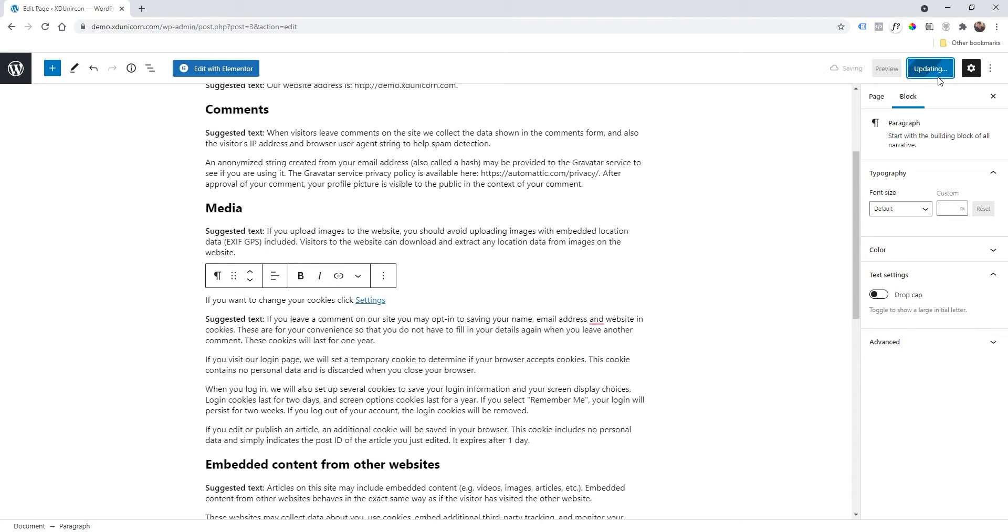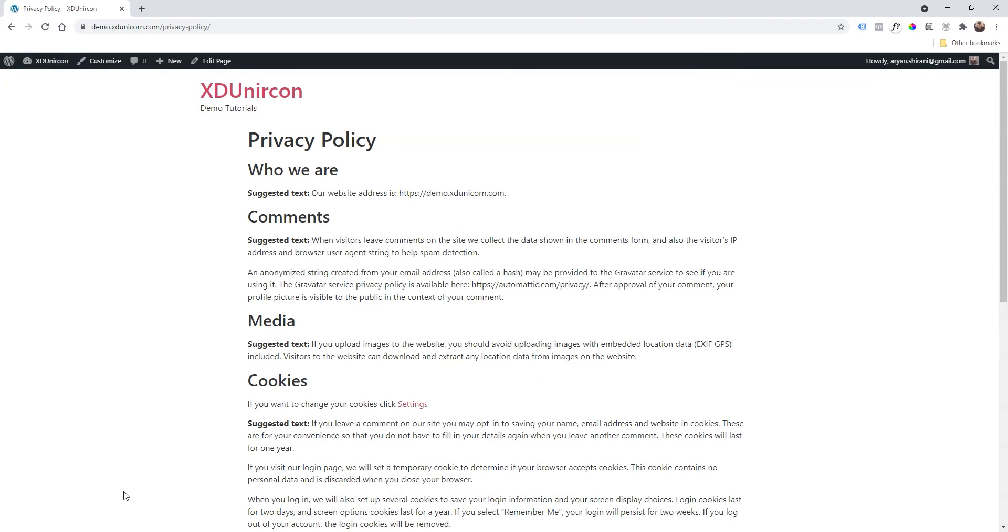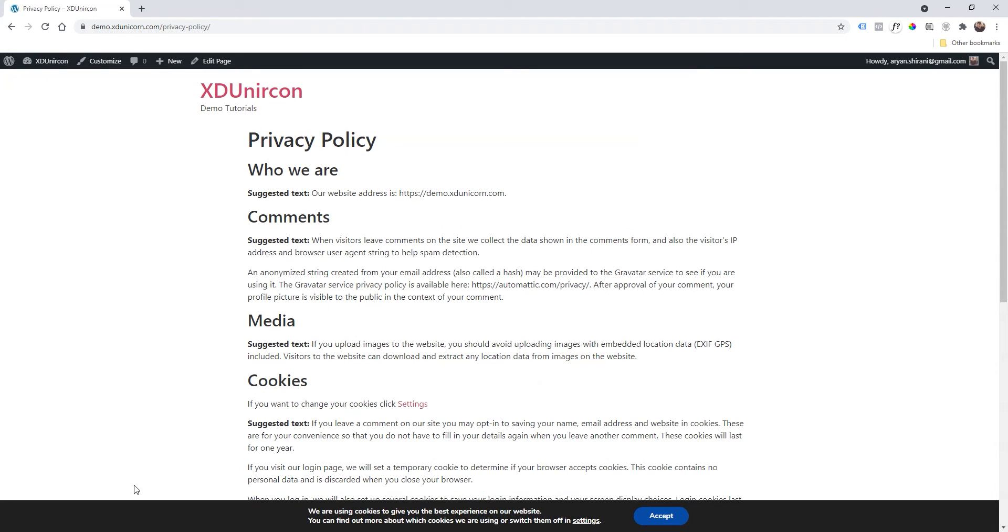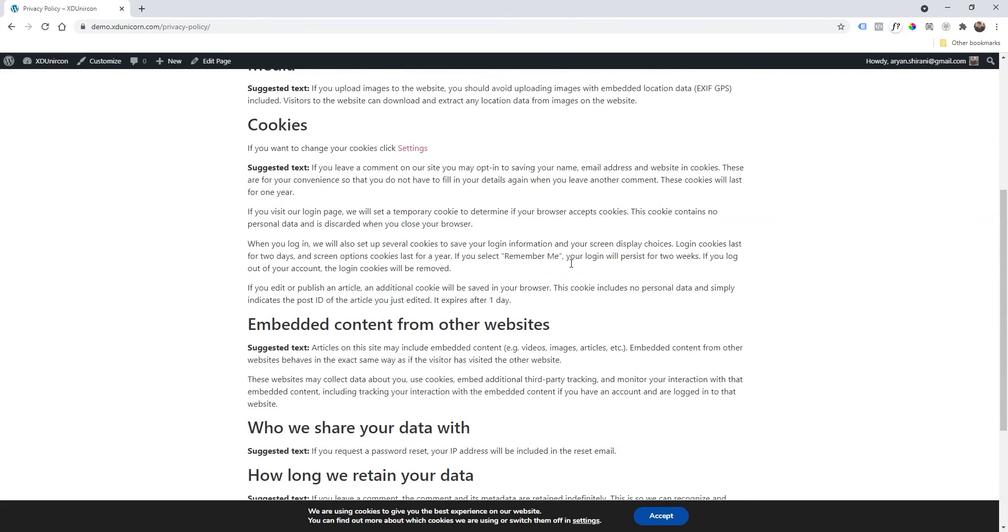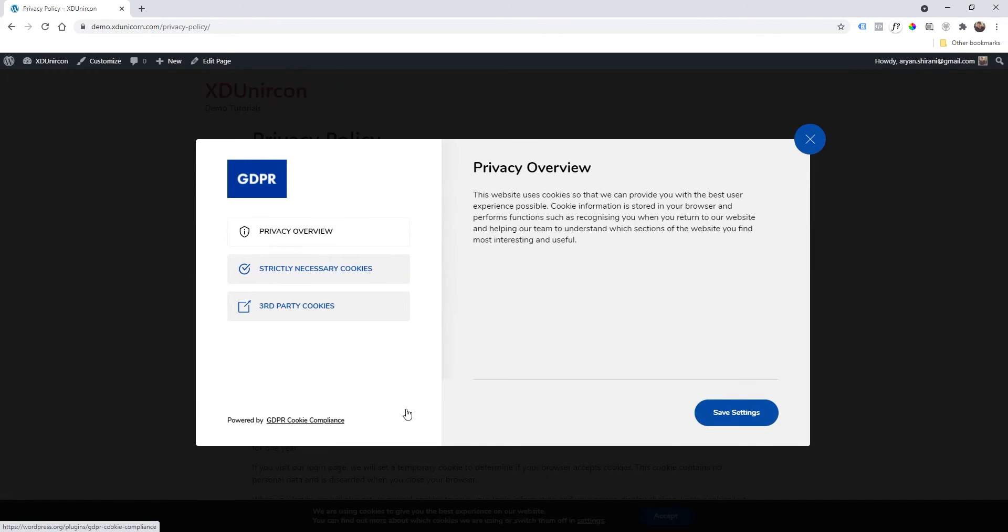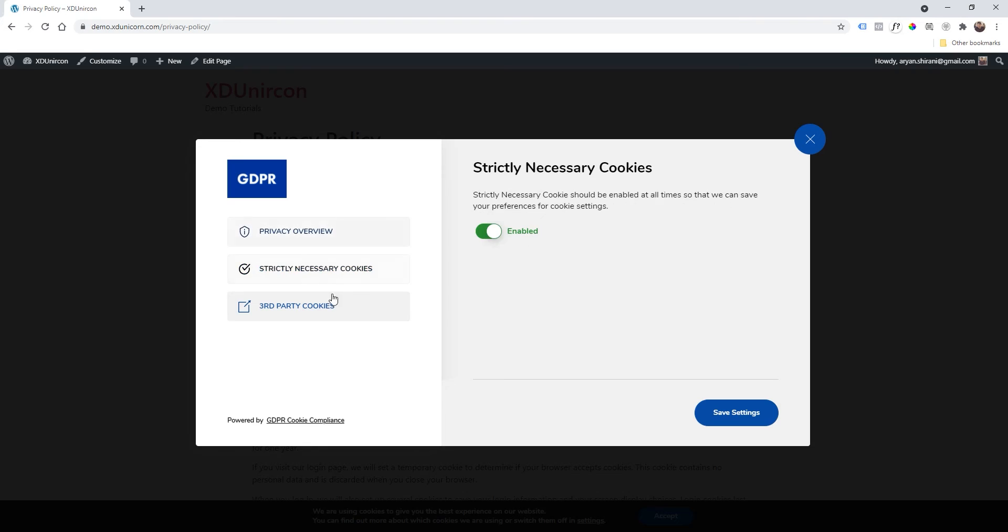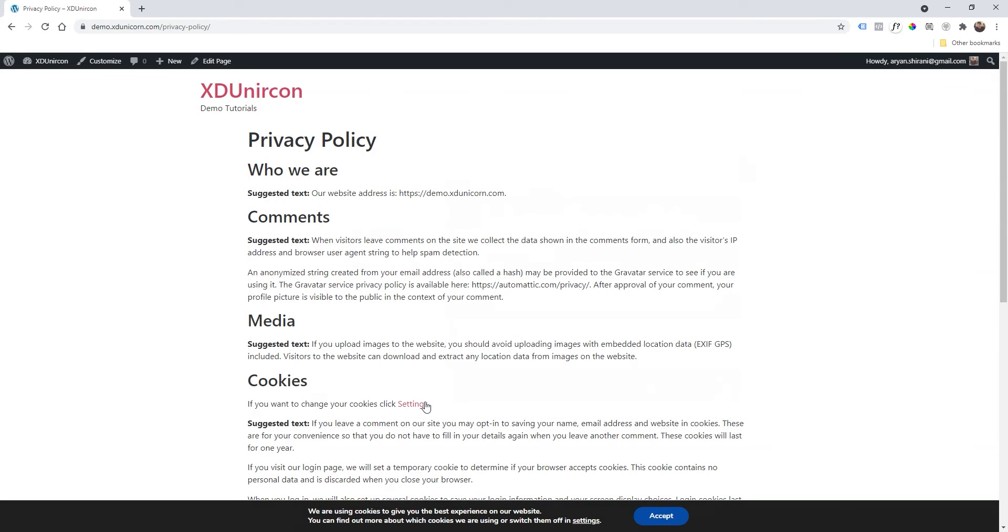View page. Now we are in the page, and if I click Settings, voila, you have your settings open. So that is very important to have in your cookies page or privacy policy page.